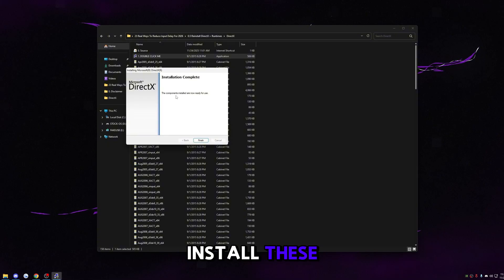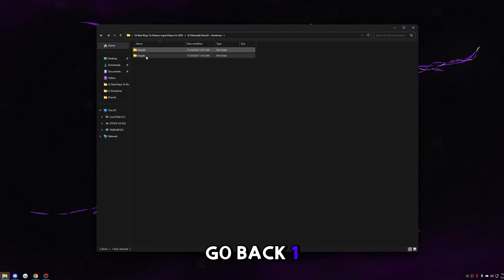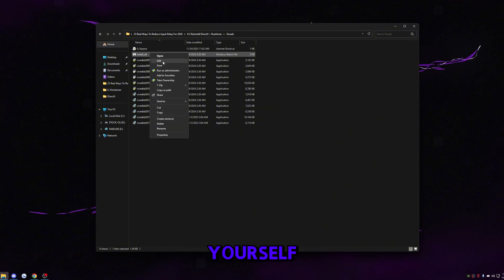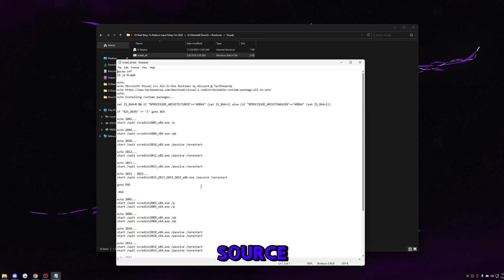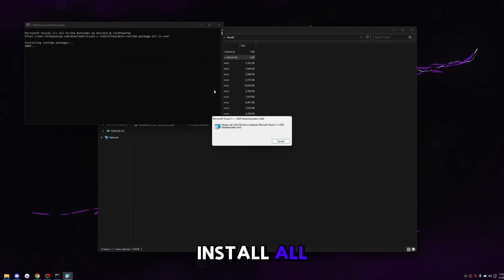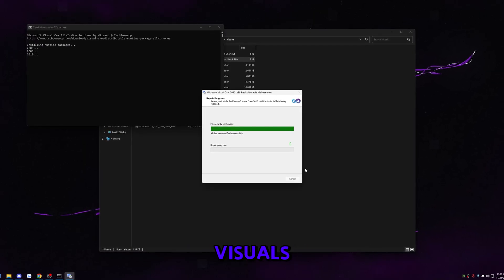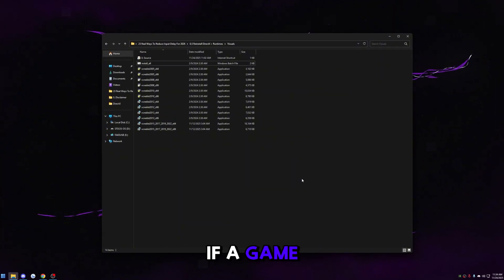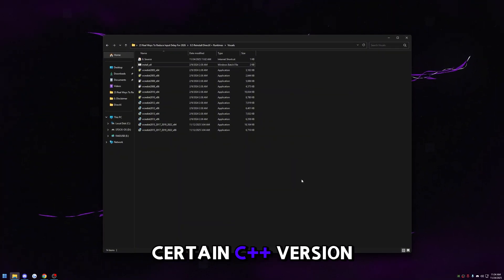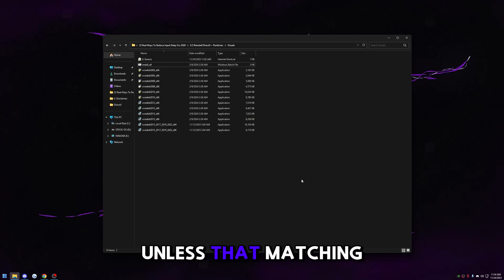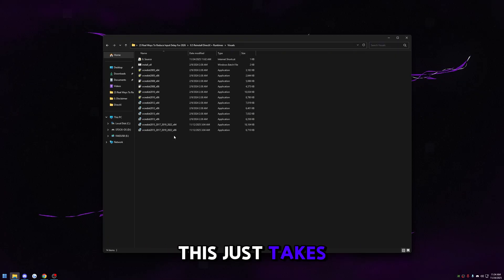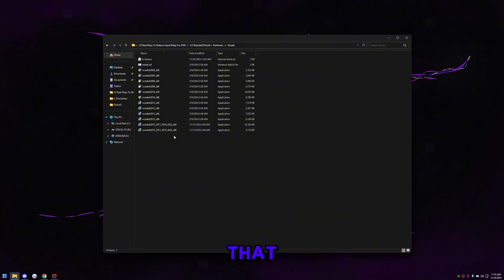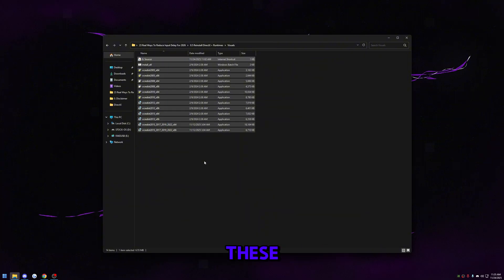Most games will install these, but once you're done click finish. Go back one, go to visuals. Double-click 'install all' — it'll automatically install all your Visual C++ runtimes. Visual C++ is responsible for handling tons of apps. If a game or program was made using a certain C++ version, it literally won't launch unless that matching runtime is installed. This takes care of all those compatibility issues so you won't run into any errors opening any app. One app we're going to use today does require these.